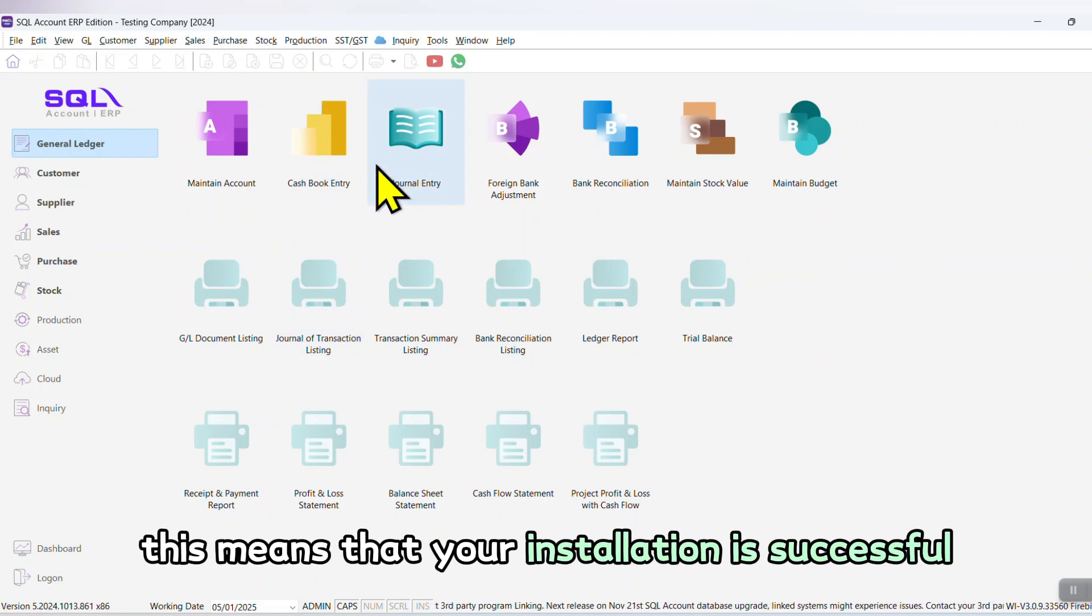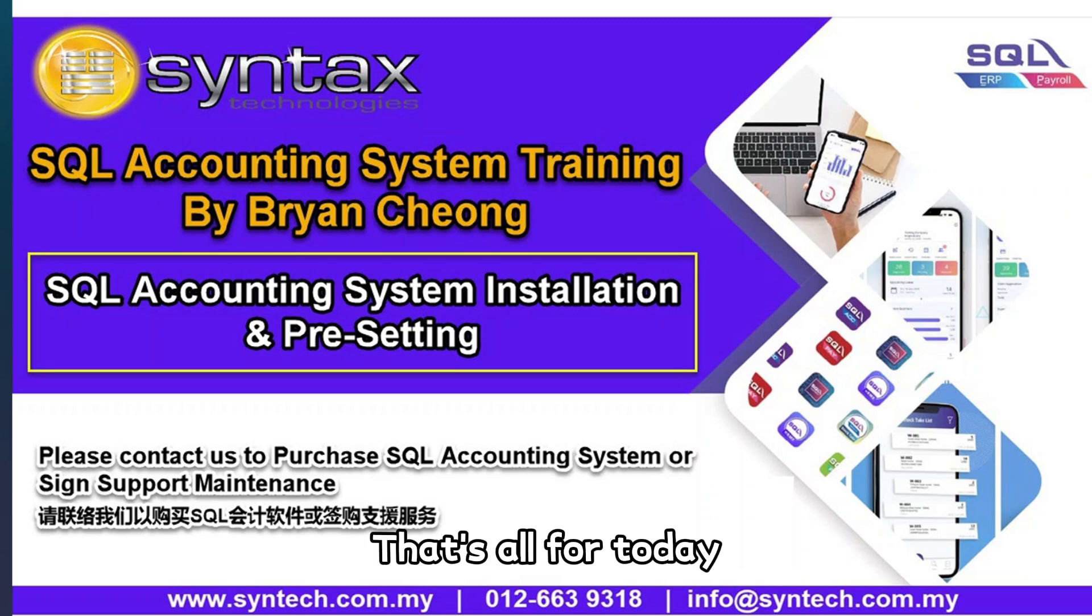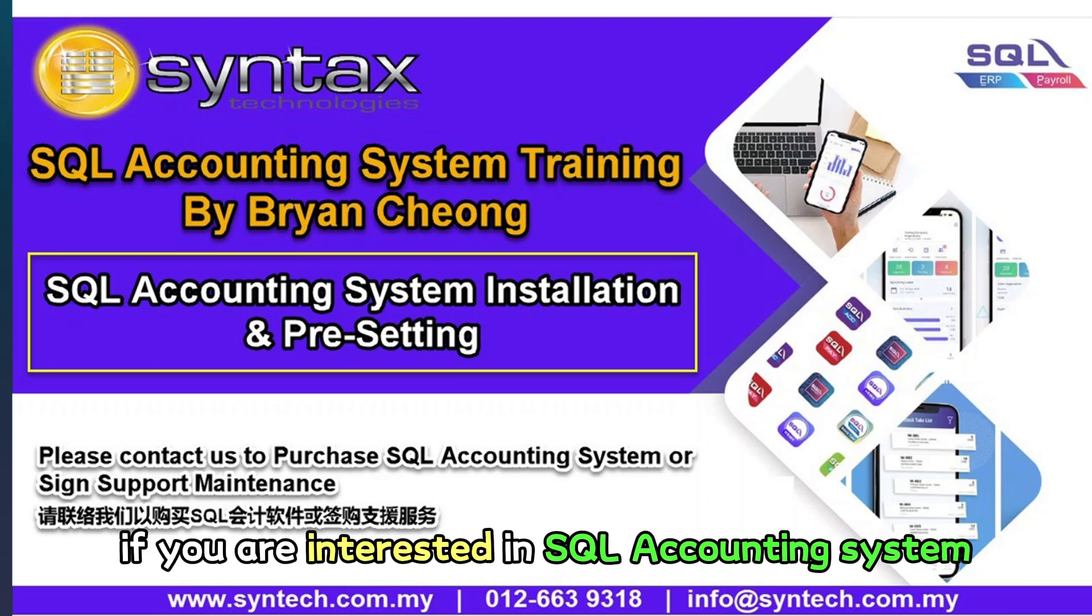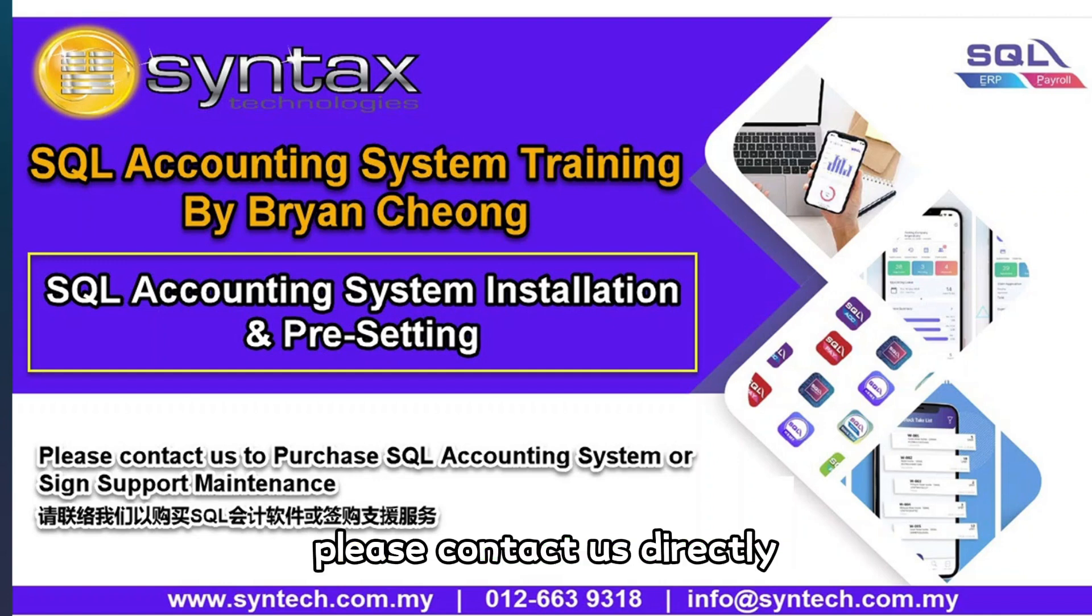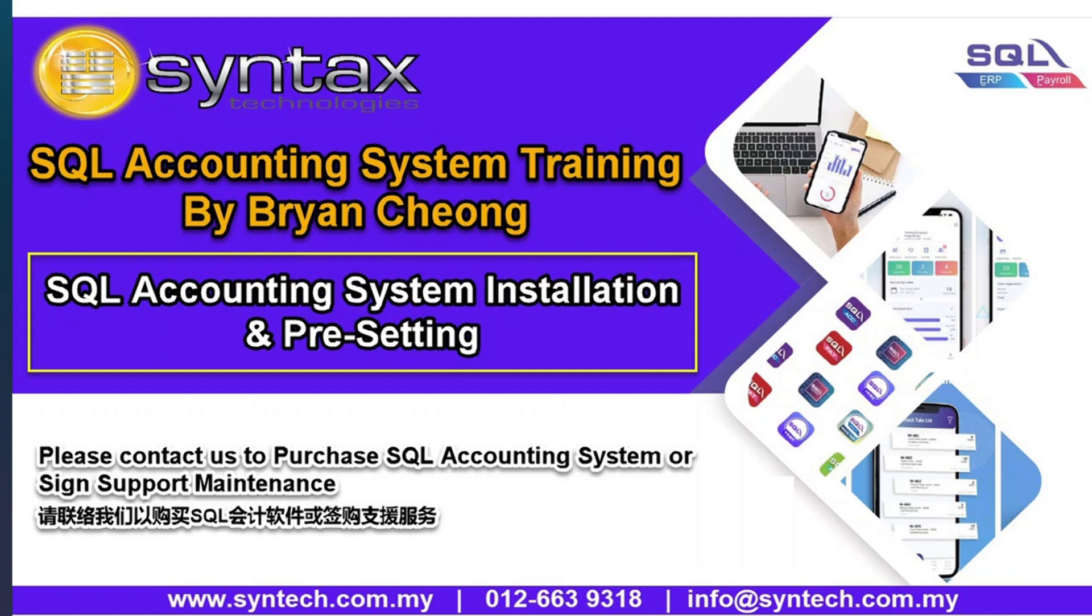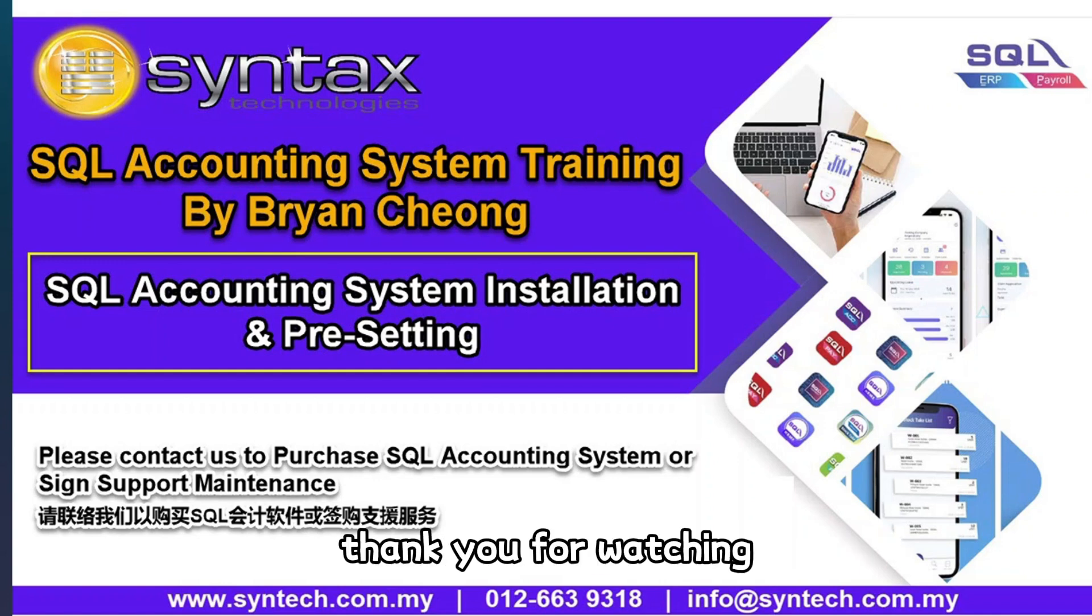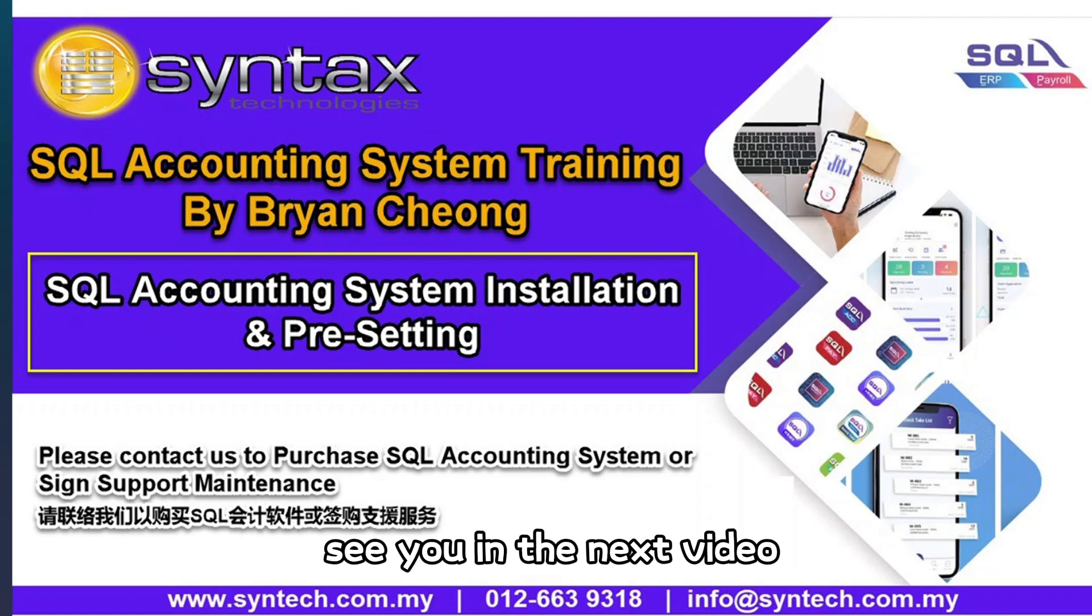That's all for today. If you are interested in SQL Accounting System or you want to sign maintenance with us, please contact us directly. Once again, thank you for watching. See you in the next video. Thank you.